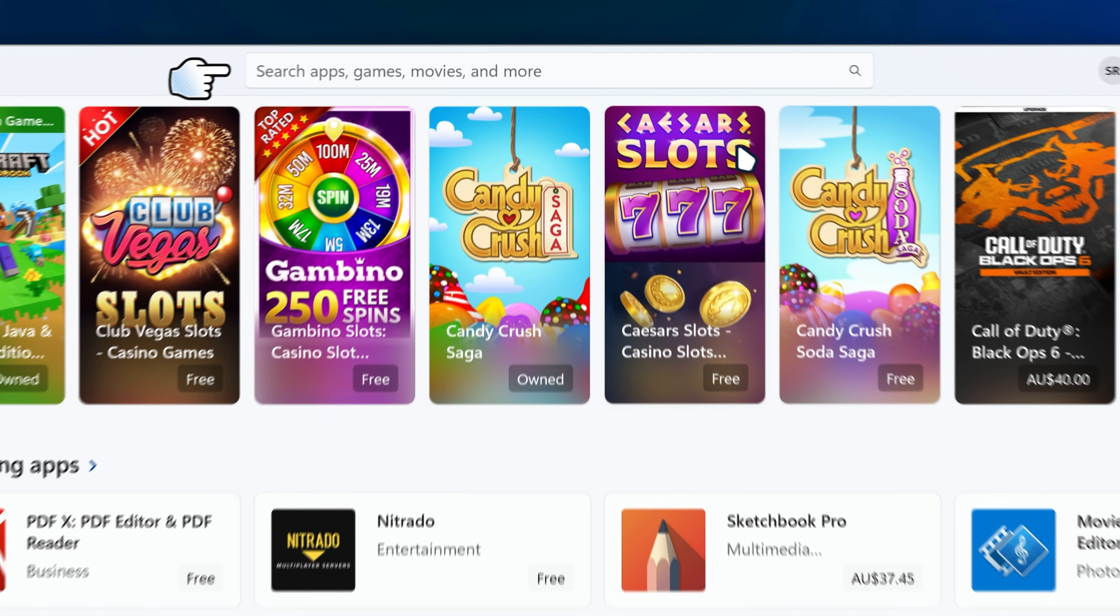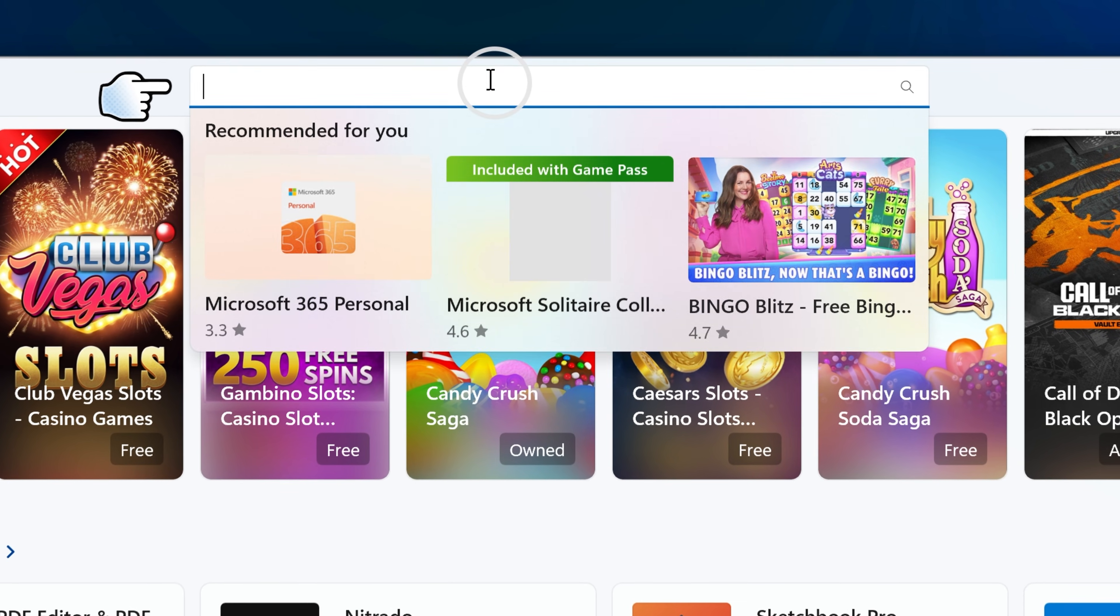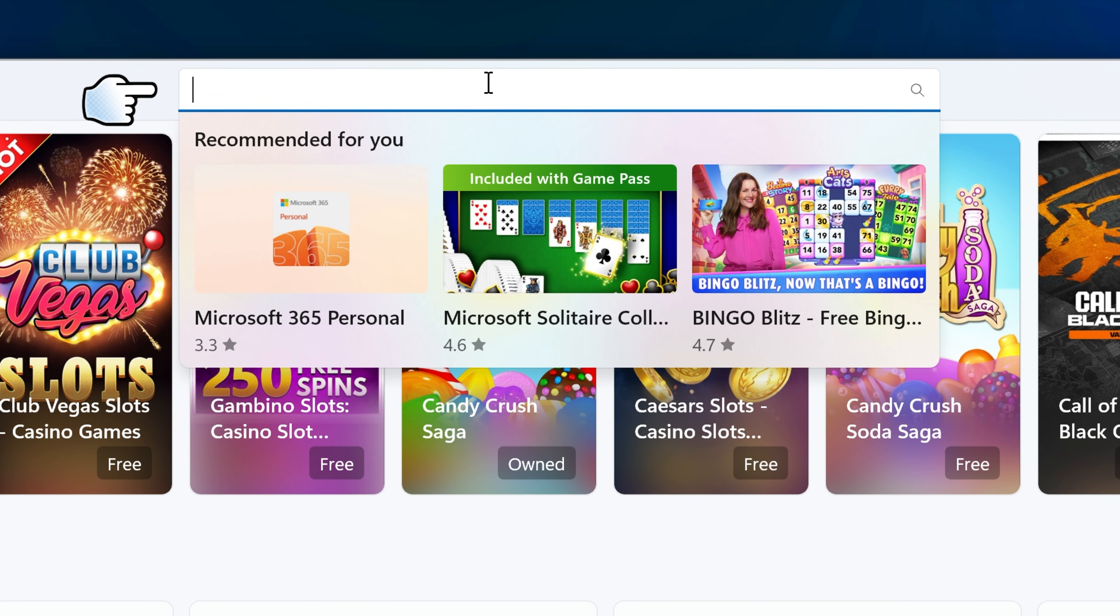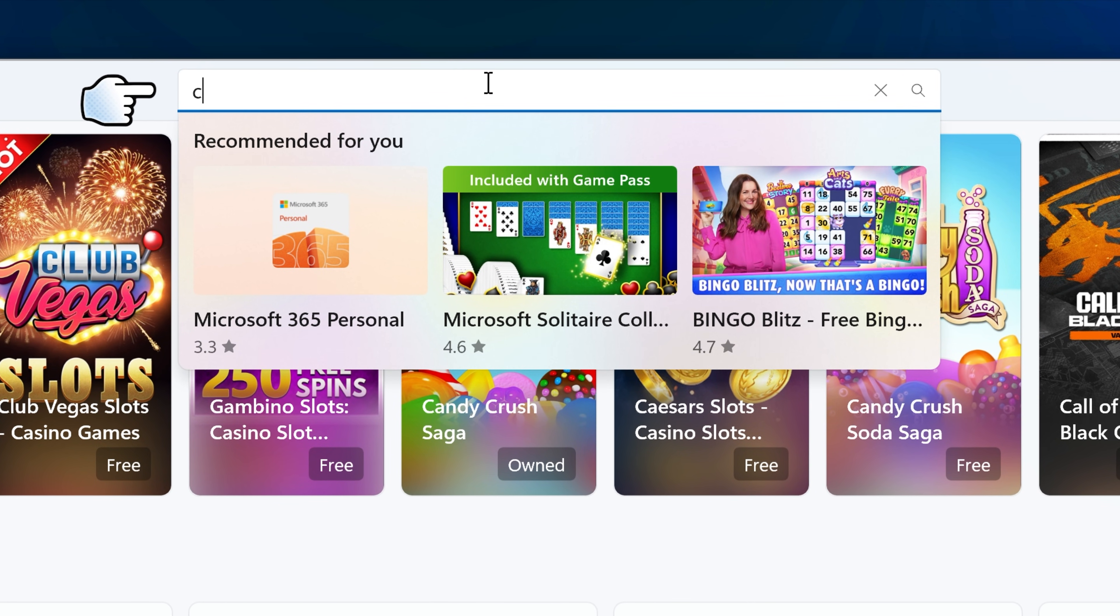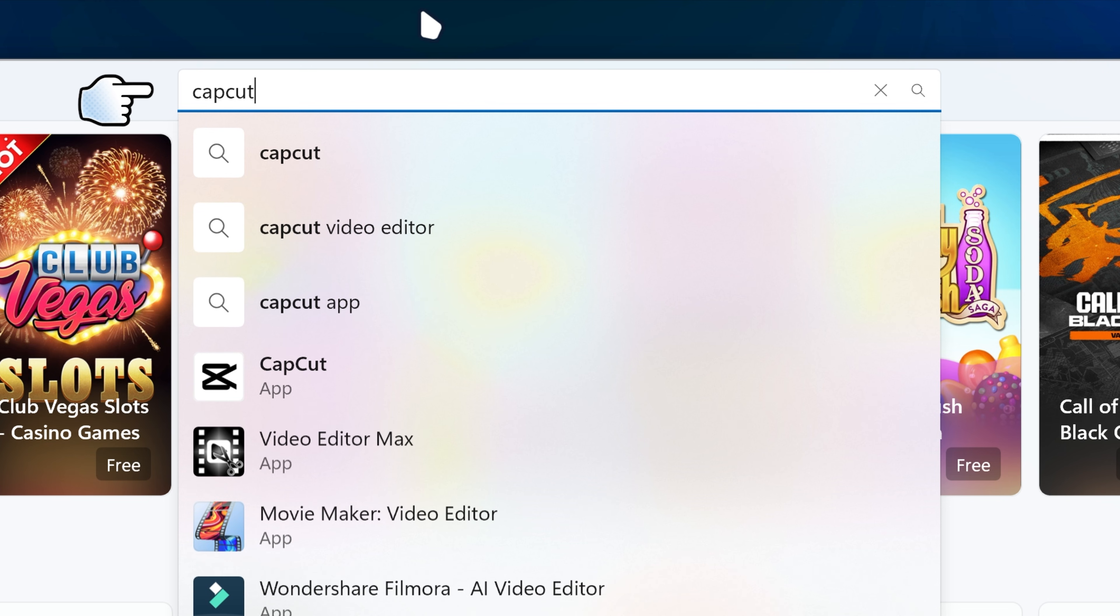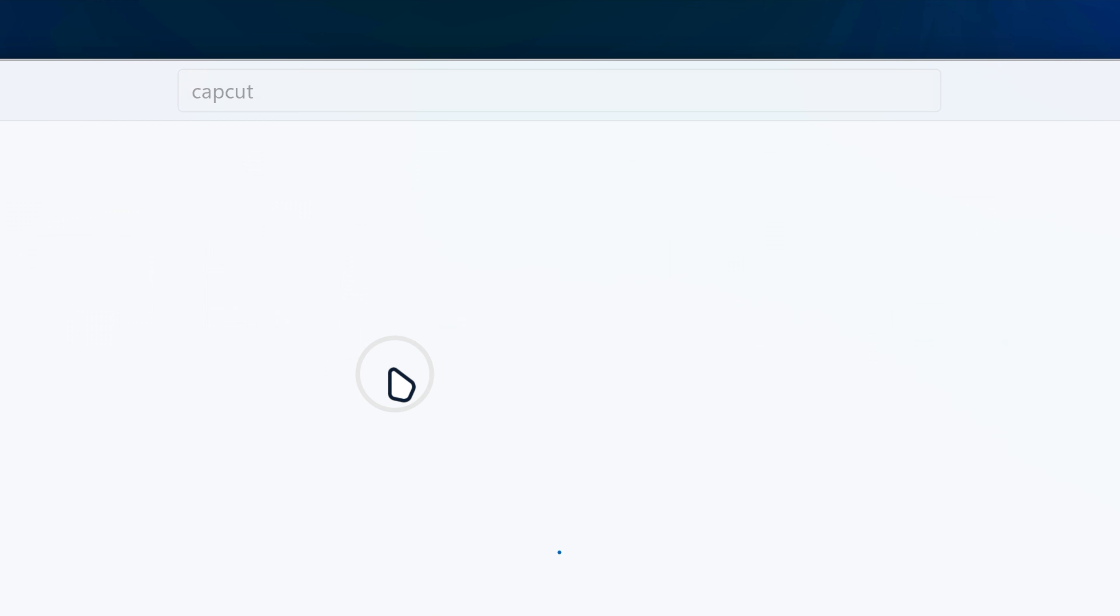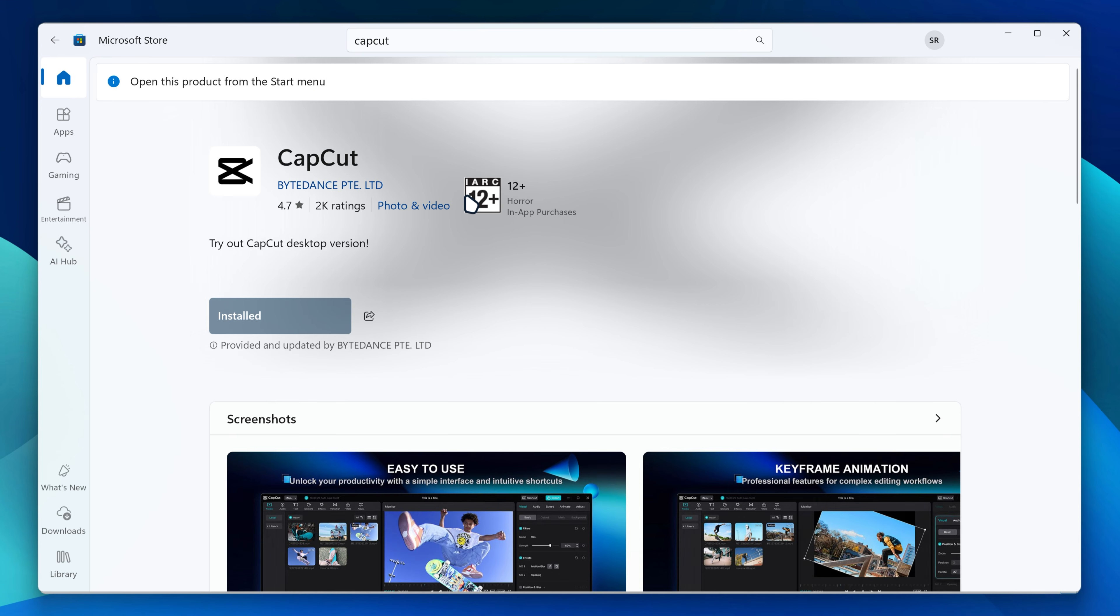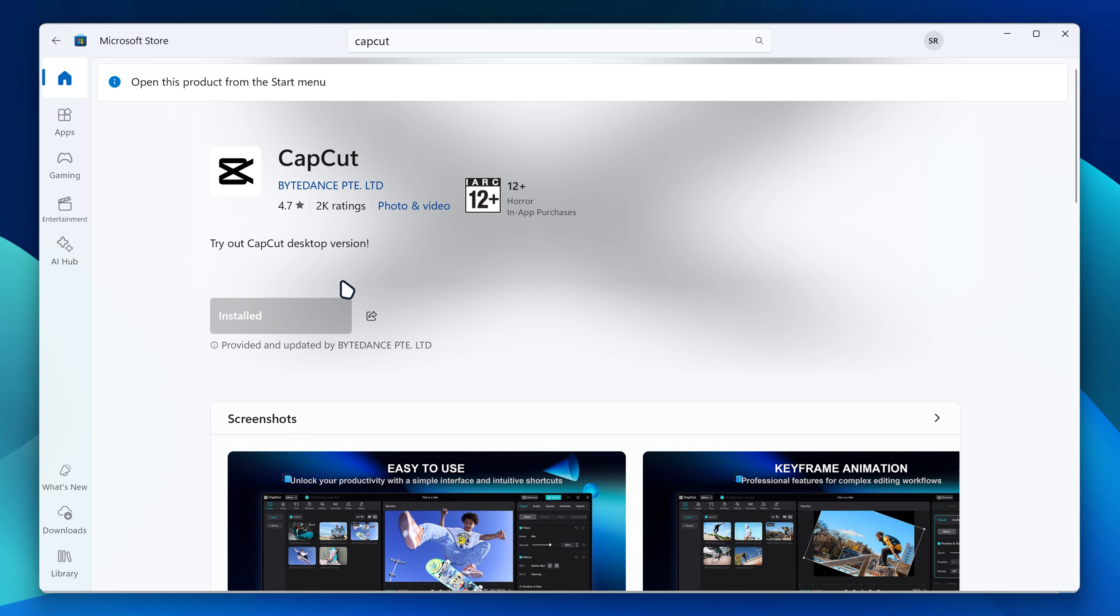So another way you can get CapCut is through the Microsoft Store. We can search up CapCut and then you can also download and install CapCut on your PC over here.